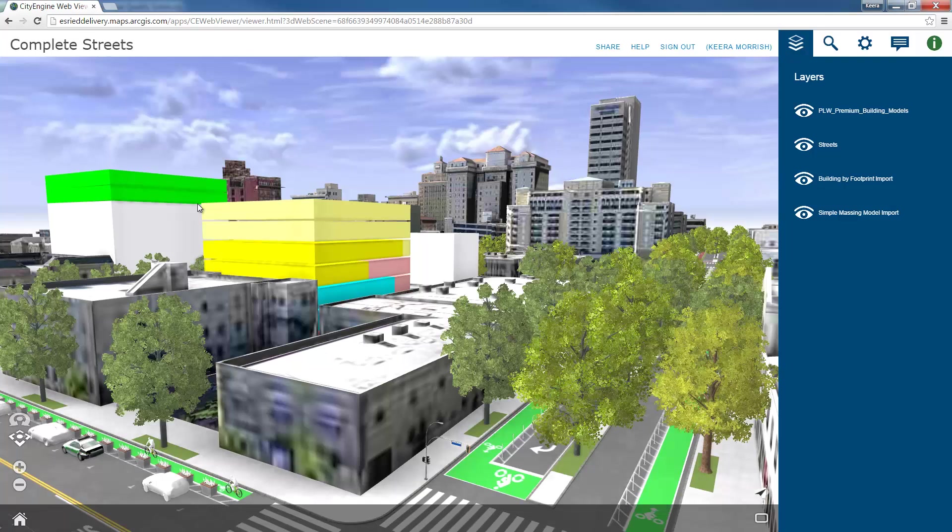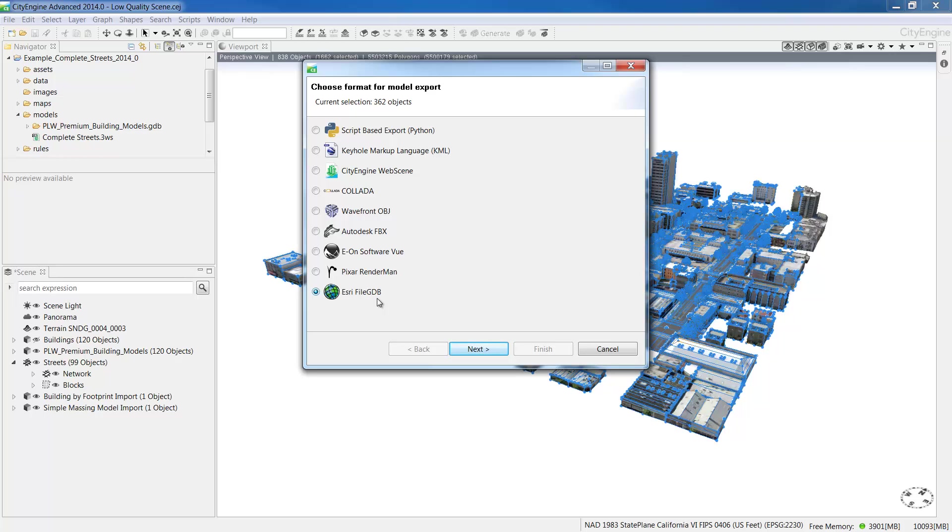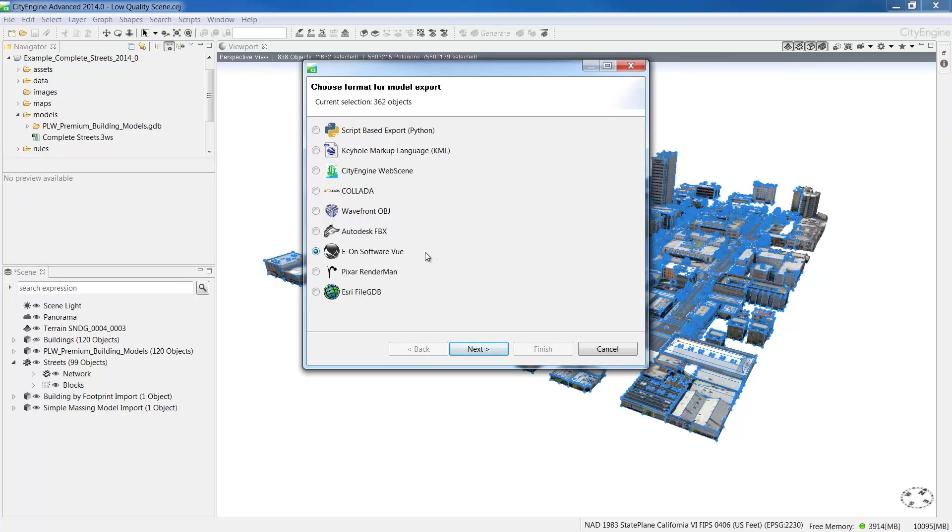In addition to CityEngine web scene export, we can also export to Esri's file geodatabase. Each layer in your scene will become a separate multi-patch feature within the exported geodatabase. This allows you to take your models back into ArcGIS for desktop and do analysis and evaluation on your design. We can also export to Collada and OBJ which are industry standard formats. There's also FBX which is an advanced format that handles different texture layers like a dirt map or a bump map. We can also export to Eon Software. So this is a partner format and if you're exporting to Luminate or Vue, we recommend that you export using the Eon Software Vue option. If you're exporting into Unity or Unreal Engine, we recommend using FBX, OBJ or Collada.